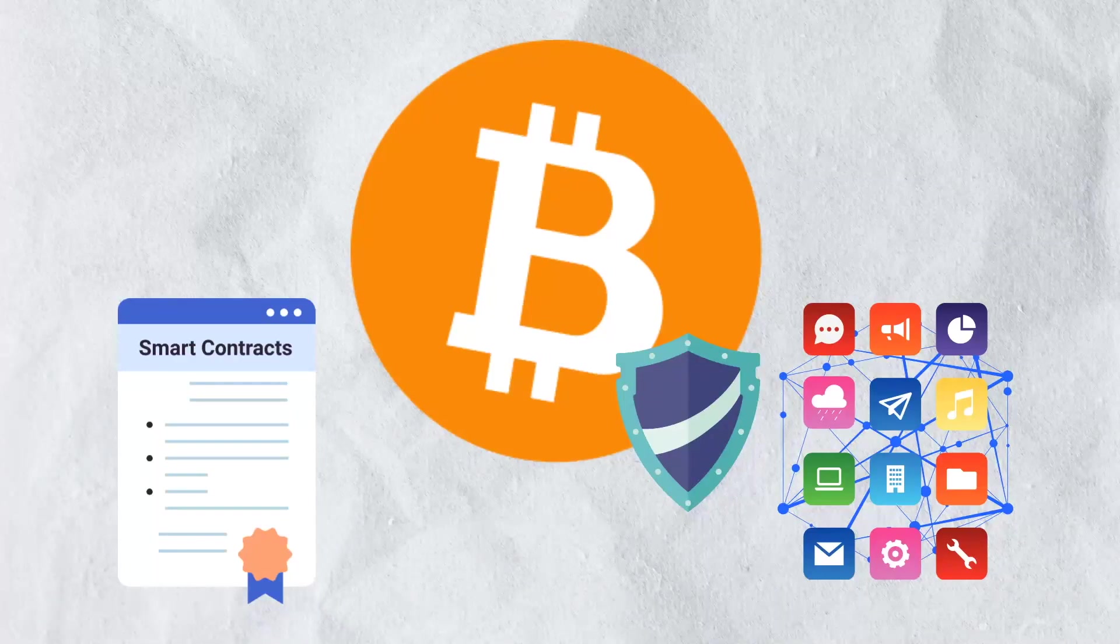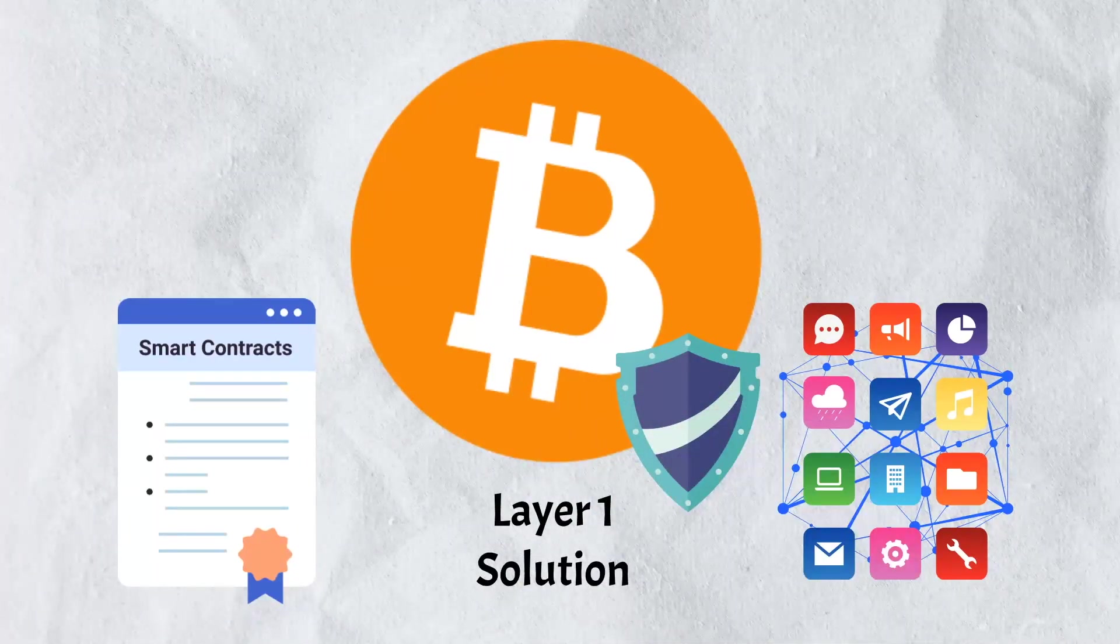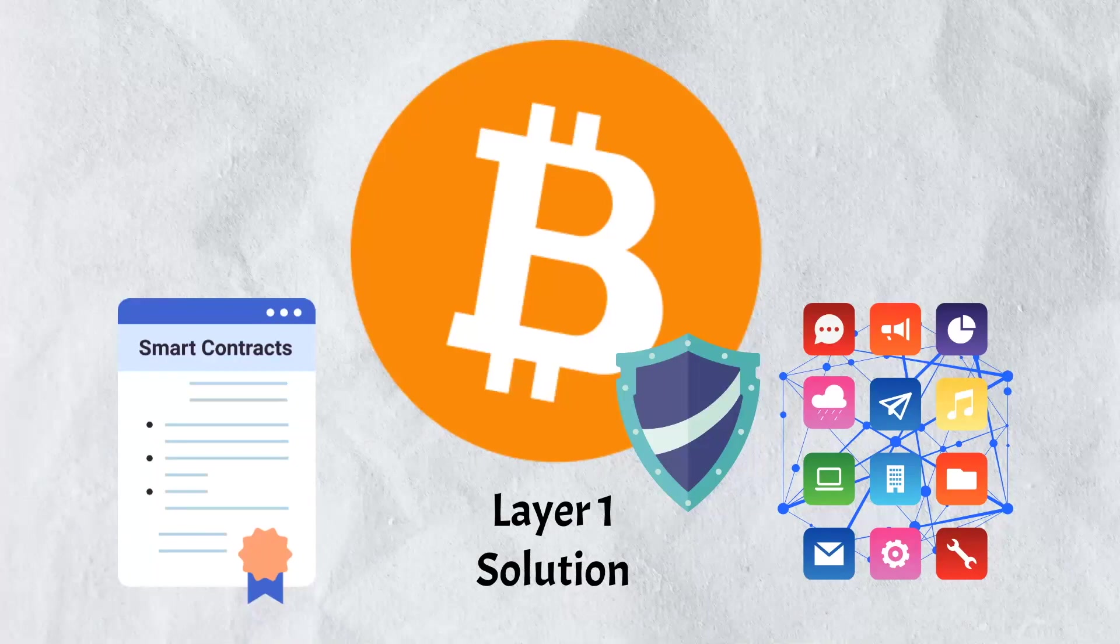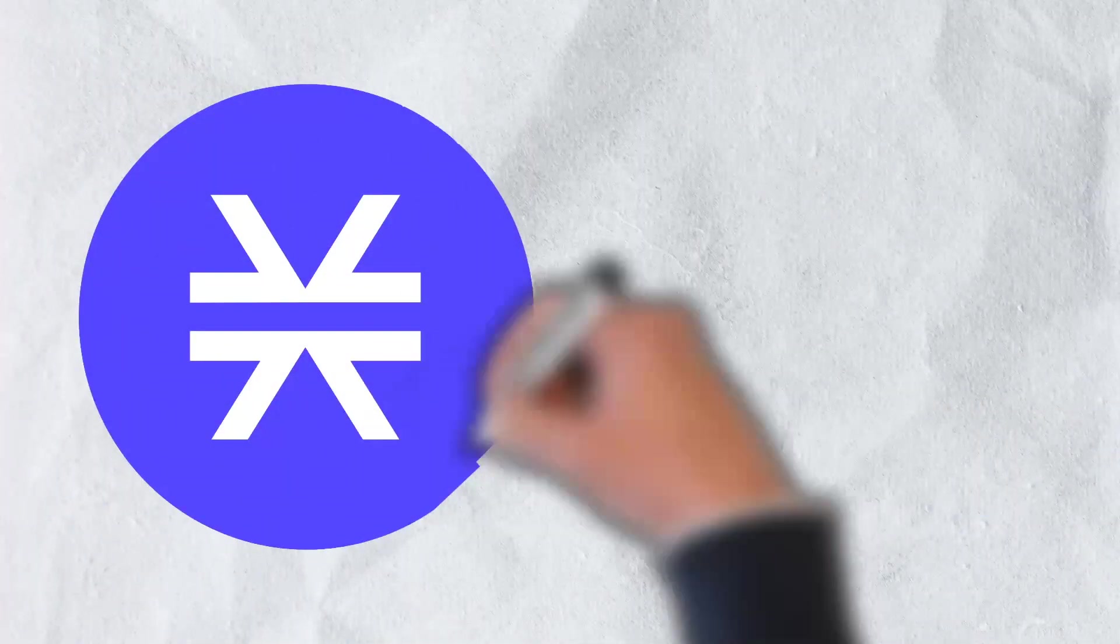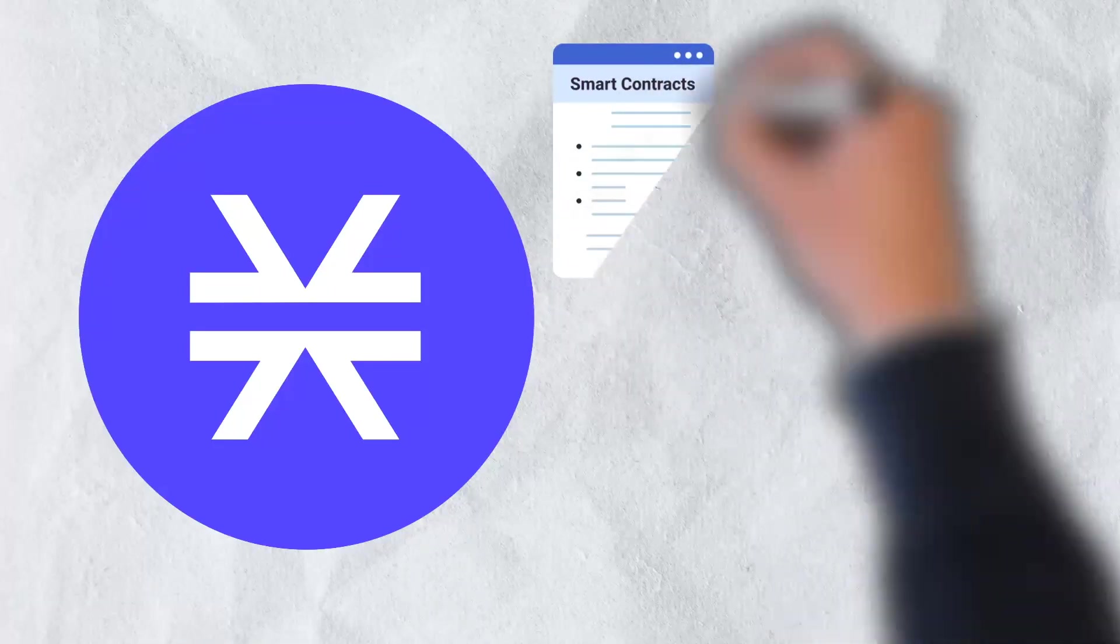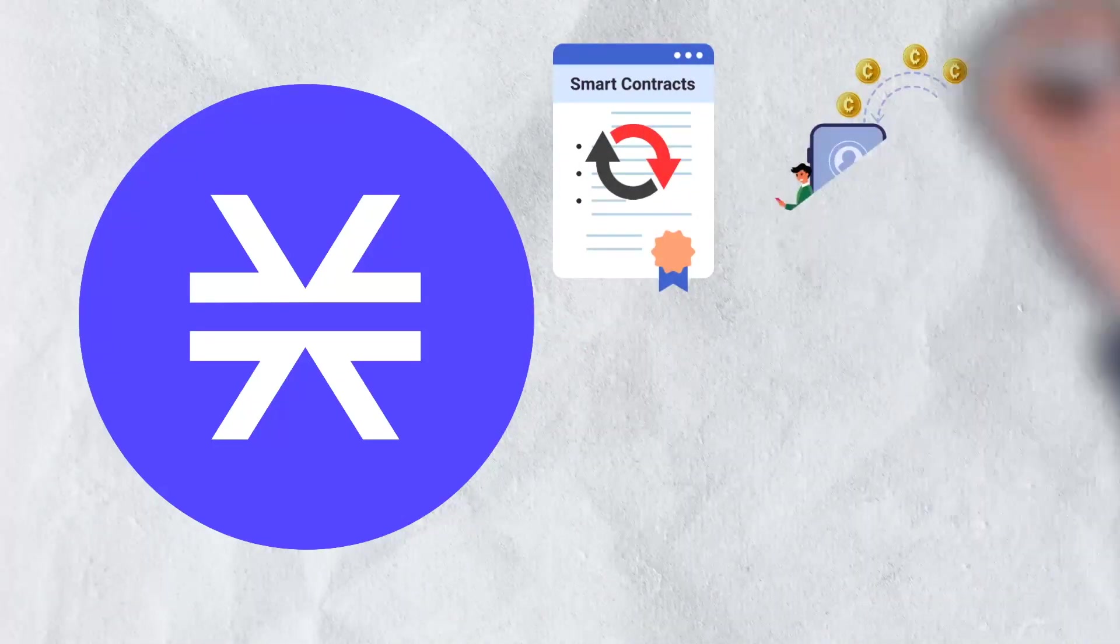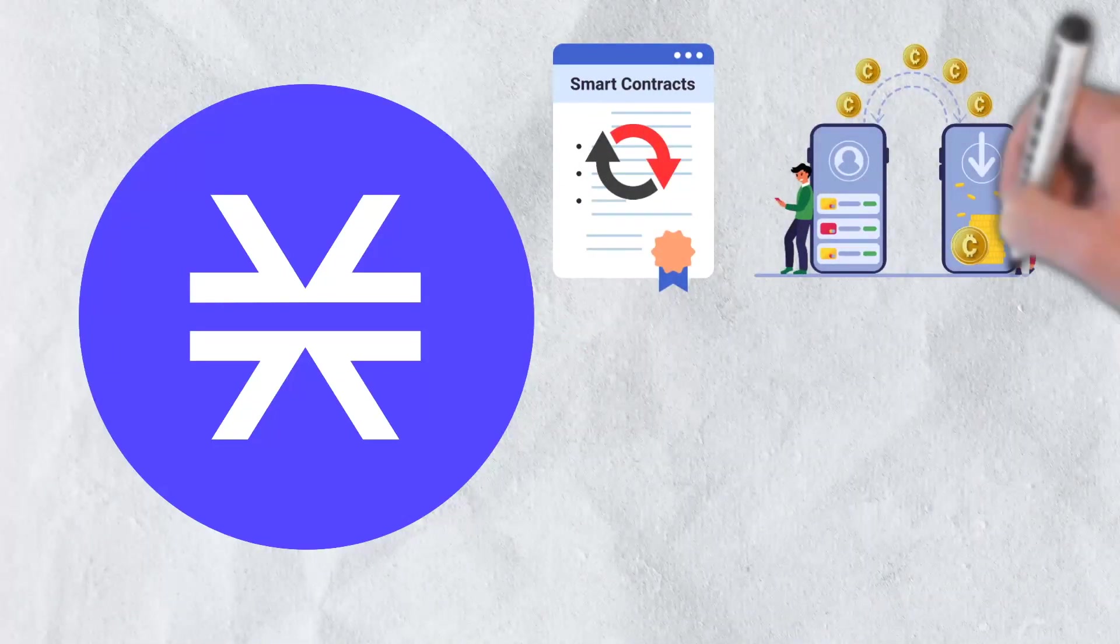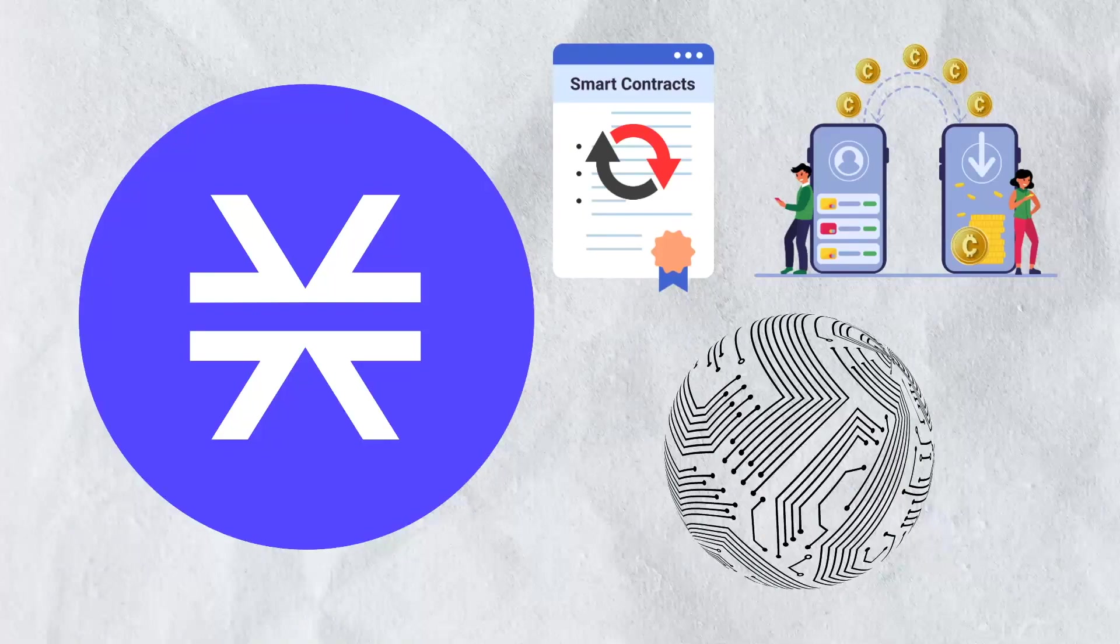The project was created as a layer-1 solution with Bitcoin as the foundation or base layer. The Stacks token powers the platform, allowing smart contracts to be executed, transactions to be processed, and new digital assets to be registered.